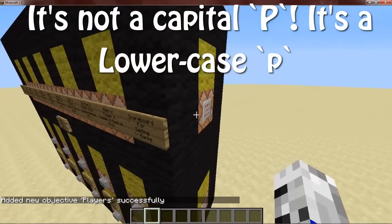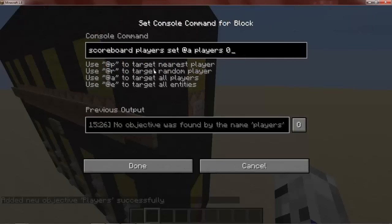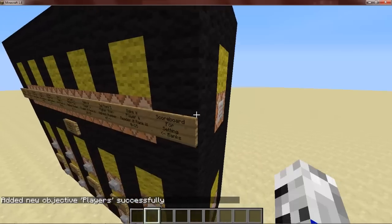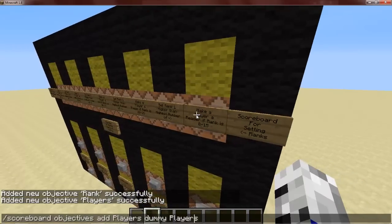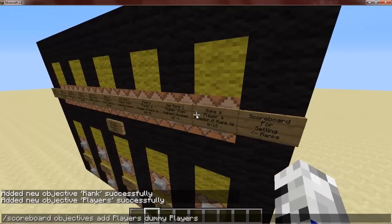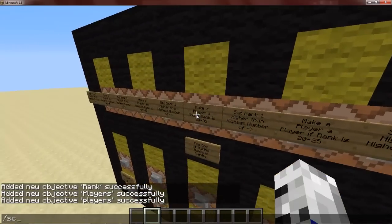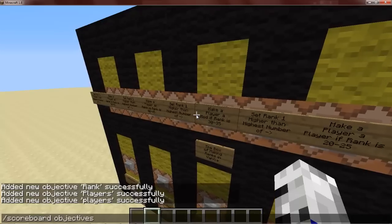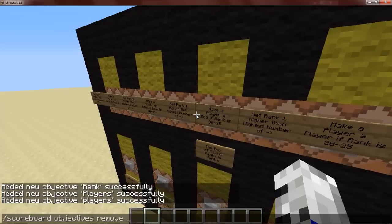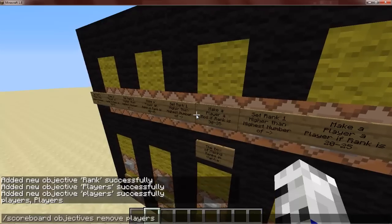We'll just check in this command block here. Okay sorry, it's not with a capital P — make it lowercase 'players'. So: scoreboard objectives remove, and re-add it with the correct lowercase name.